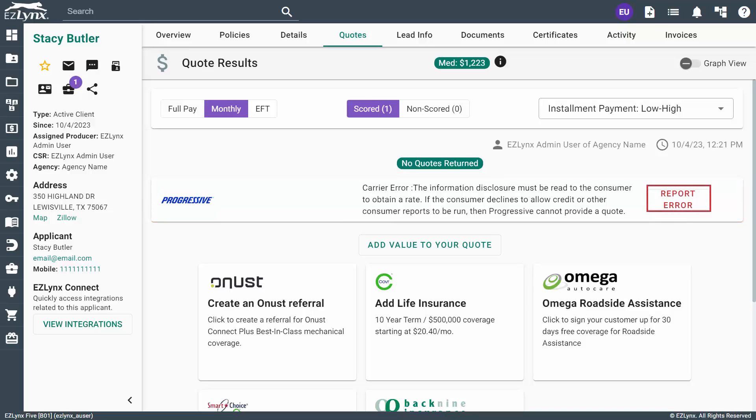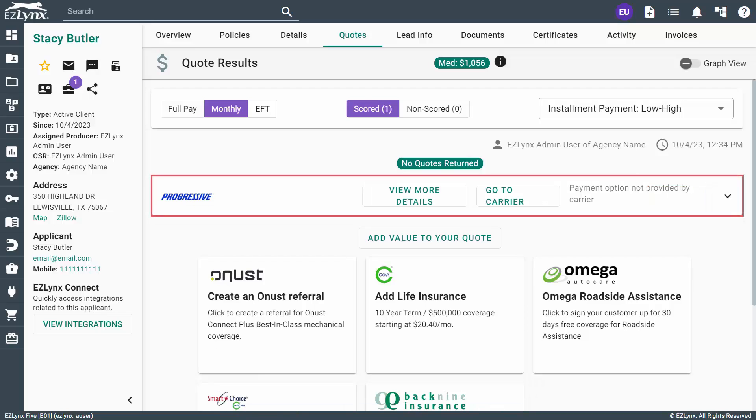Otherwise, you can click the Report Error button for assistance from EasyLinks on the error. Once the system has finished retrieving the quote, you'll see the results displayed.